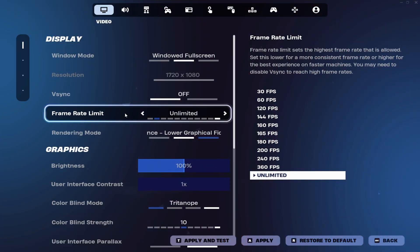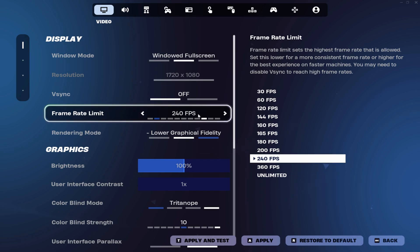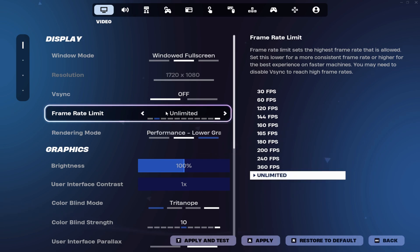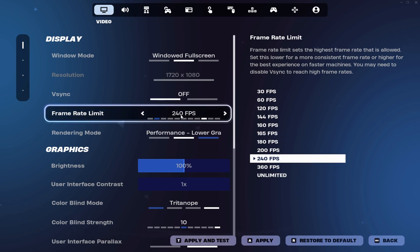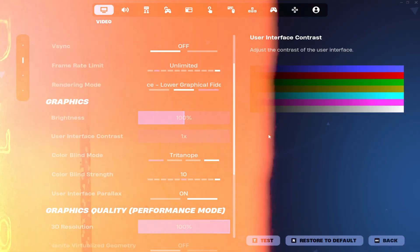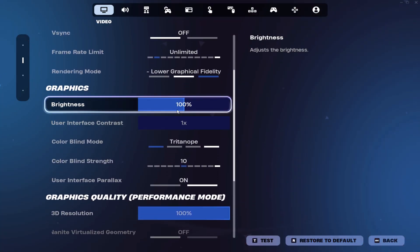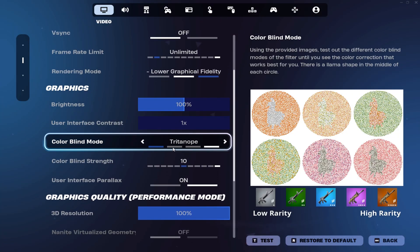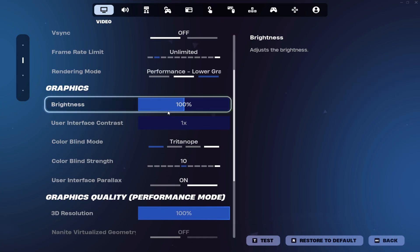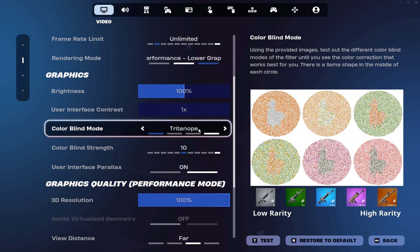For frame limit, I would personally set on unlimited, but if you get like not stable FPS in Fortnite, you can leave it on 240 or just your monitor. On the graphics settings, I just use my preferred settings. I don't know if you want to use it, but I like it.